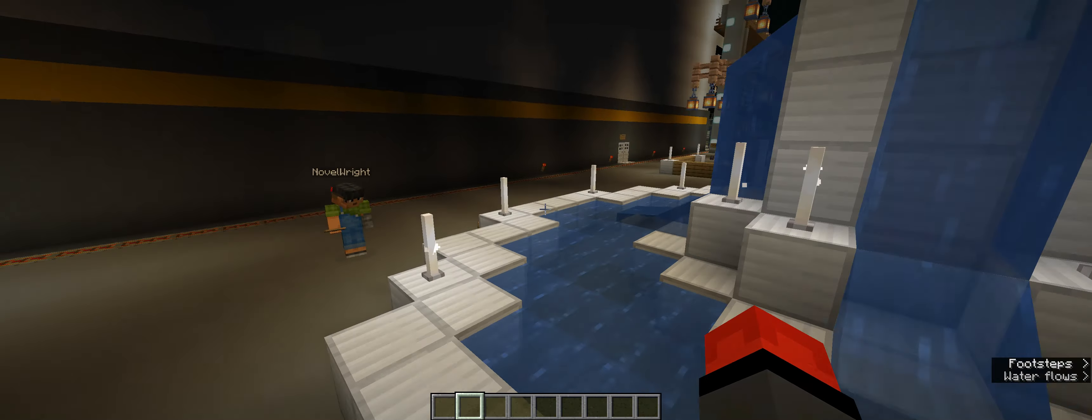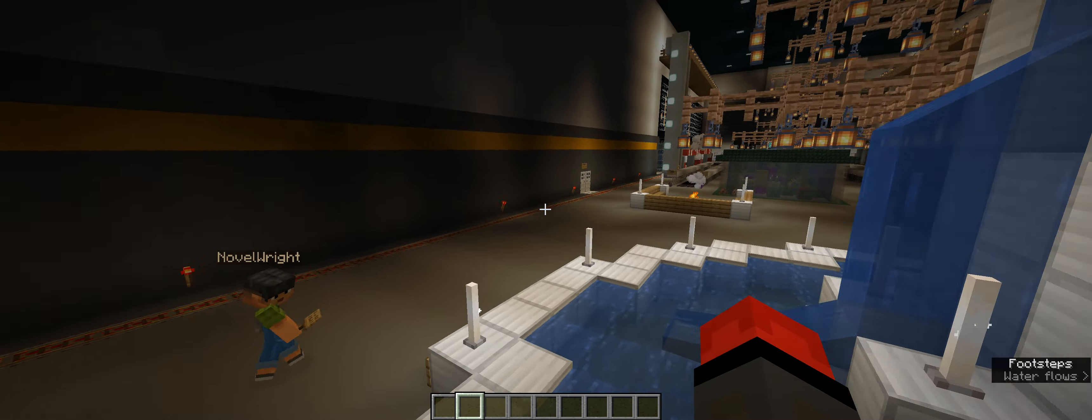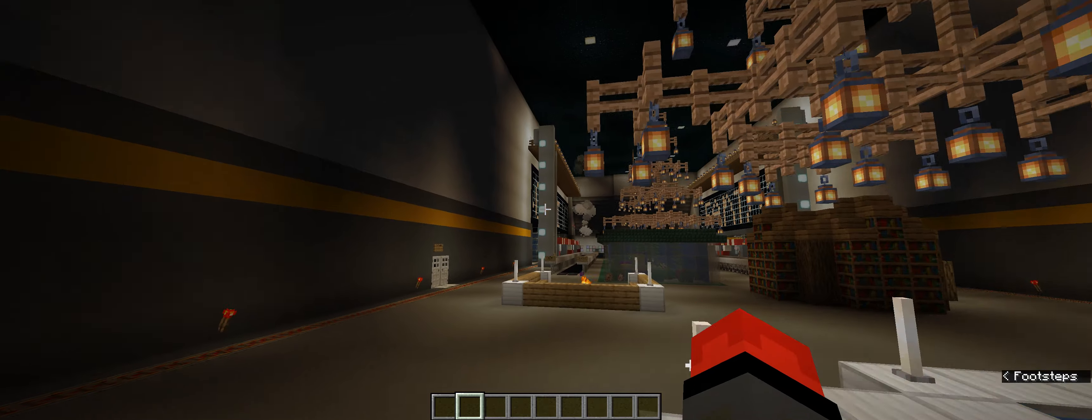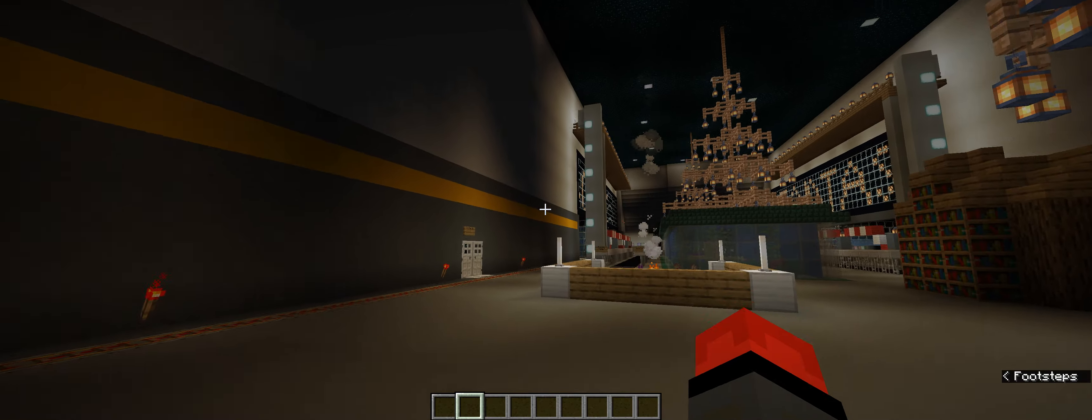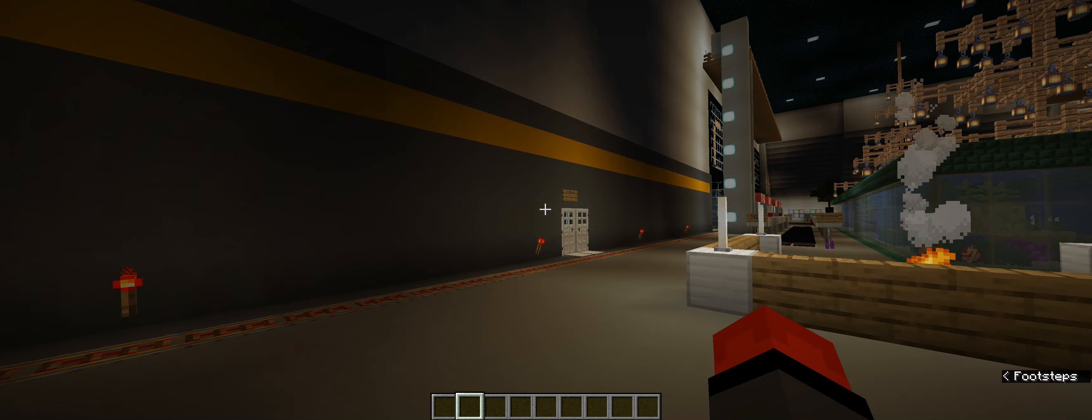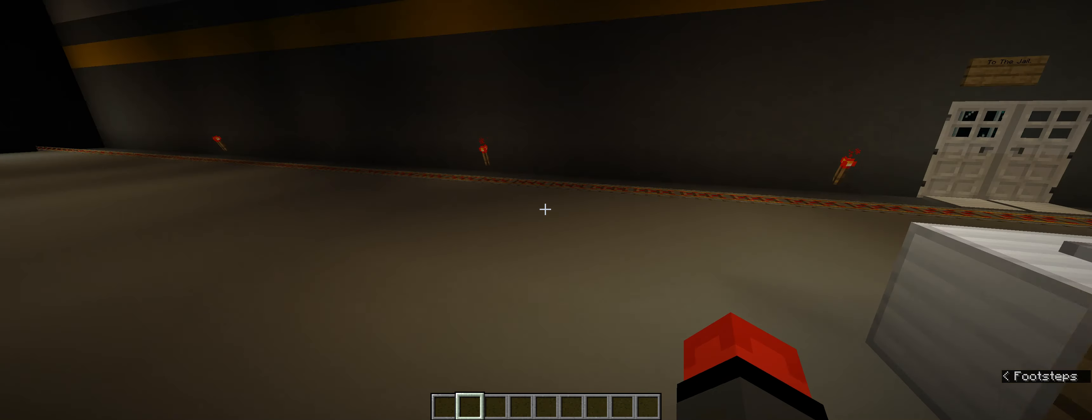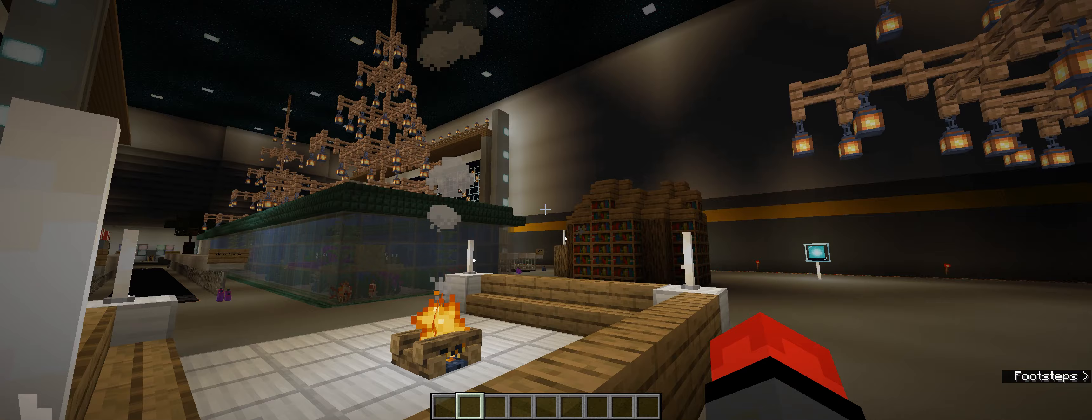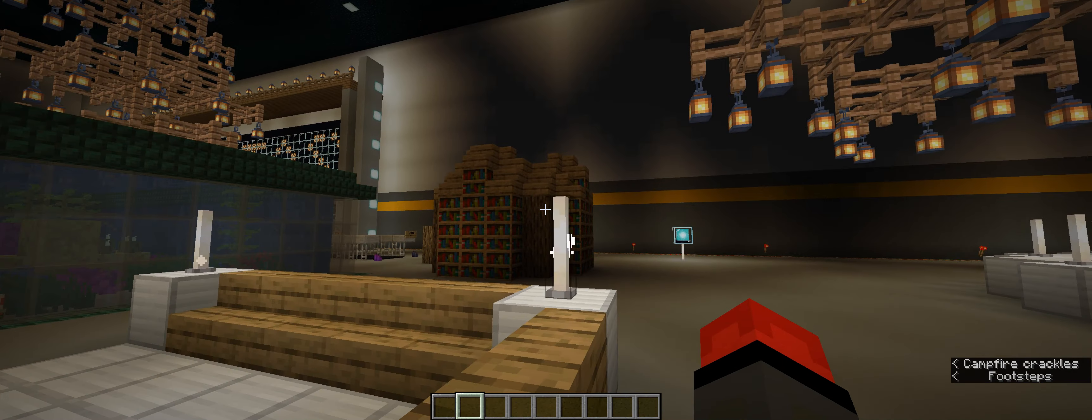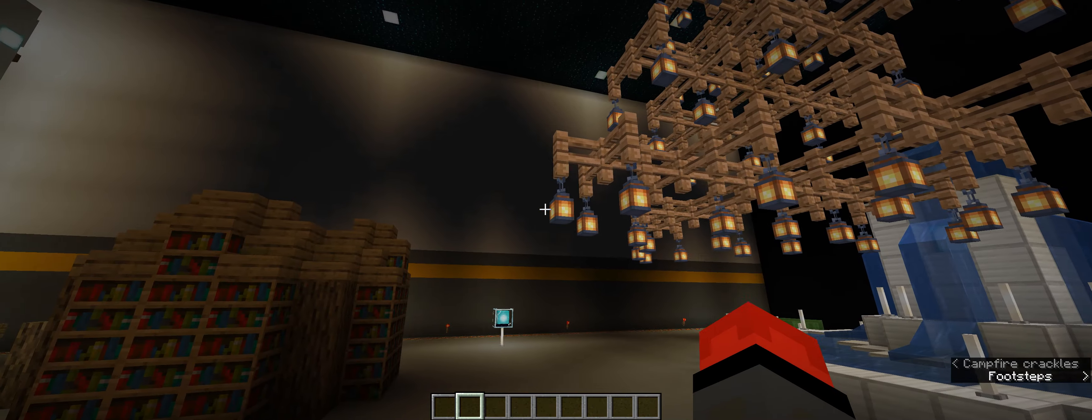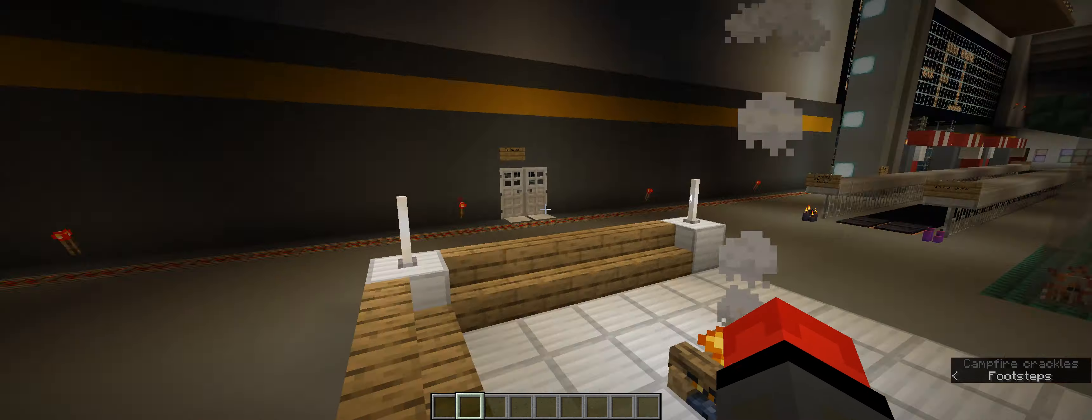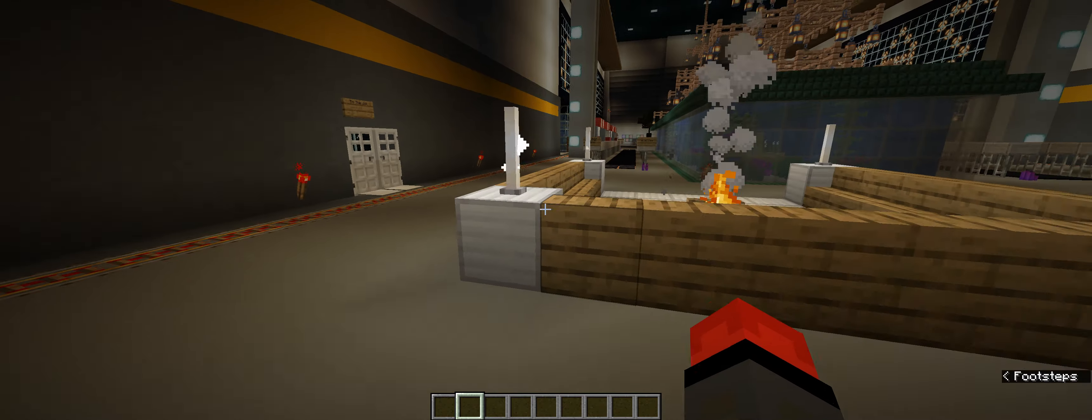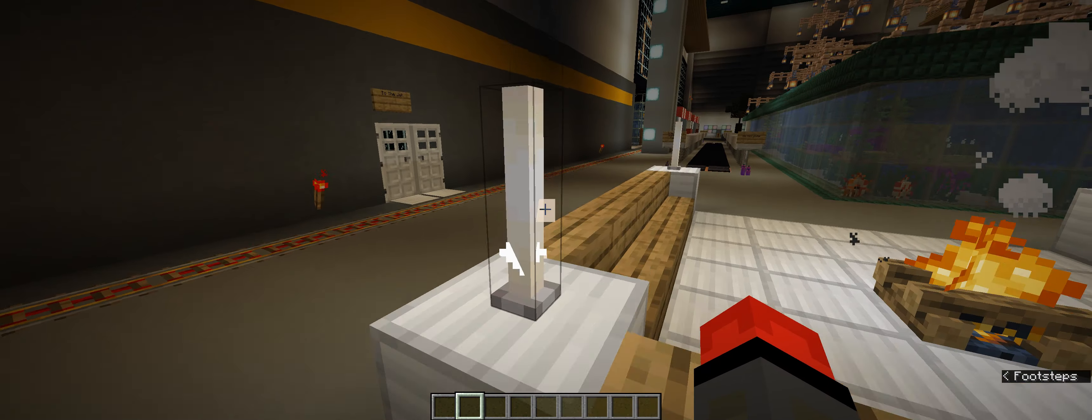Before I forget to mention it, in the sci-fi section, we have our offices, as well as sci-fi themed rooms. While in the fantasy section, we have fantasy themed rooms, as well as a theme park that is currently under construction.